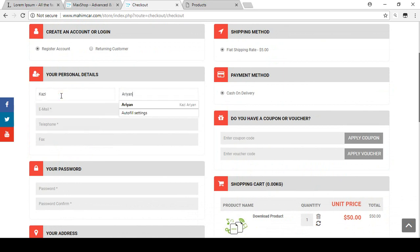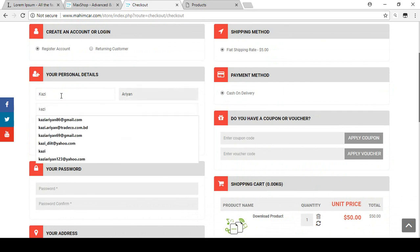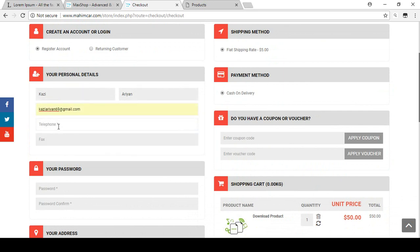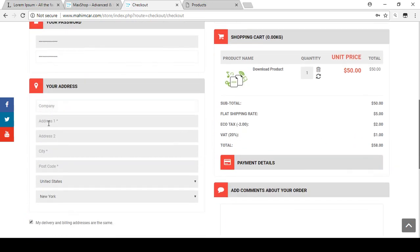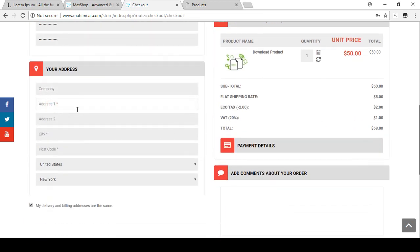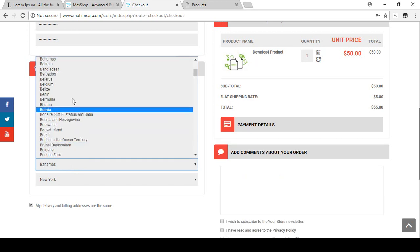We fill up the personal details: first name 'Kazi', last name 'Arian', email 'arian69@gmail.com', a mobile number, and a password and confirm password. For the address, I put 'Purana Palton, Dhaka' and select Bangladesh as the country.